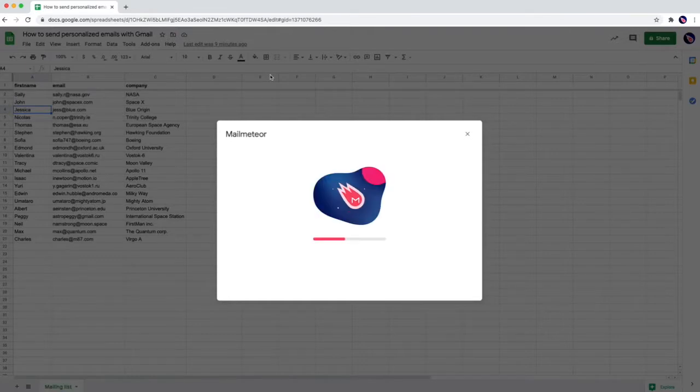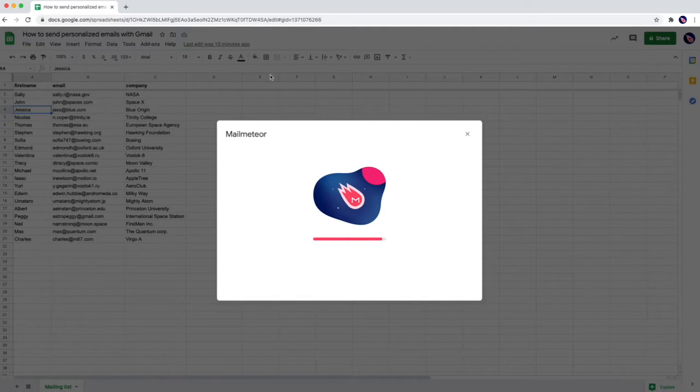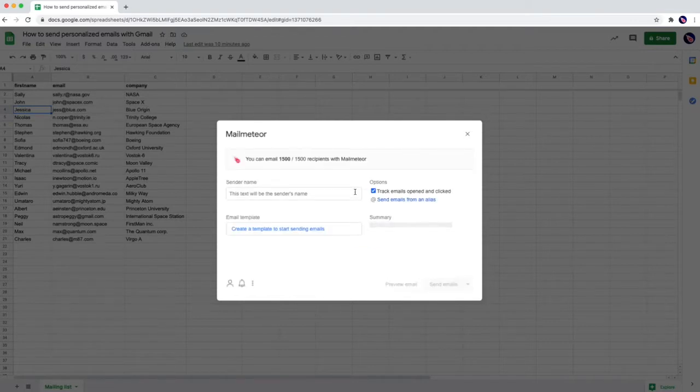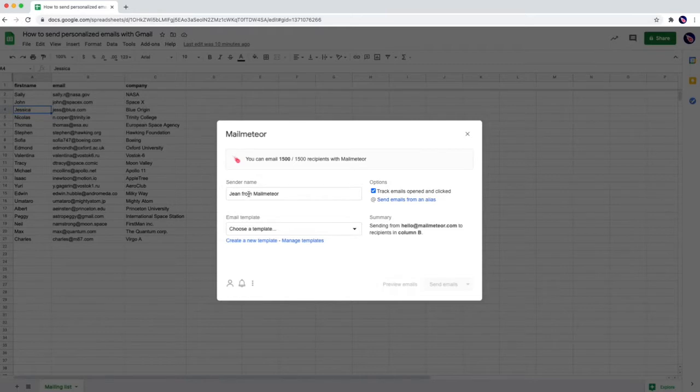The window opens and you are immediately signed in. From the interface you see this is my sender name so I'm Jim from mail-meteor. Welcome guys! I'm going to create a new template dedicated to this video.